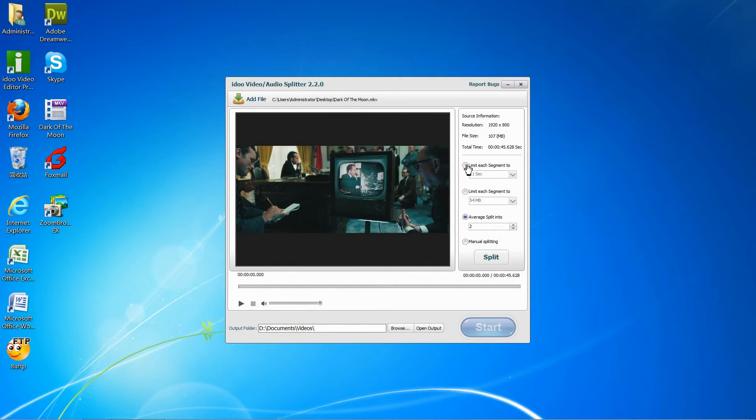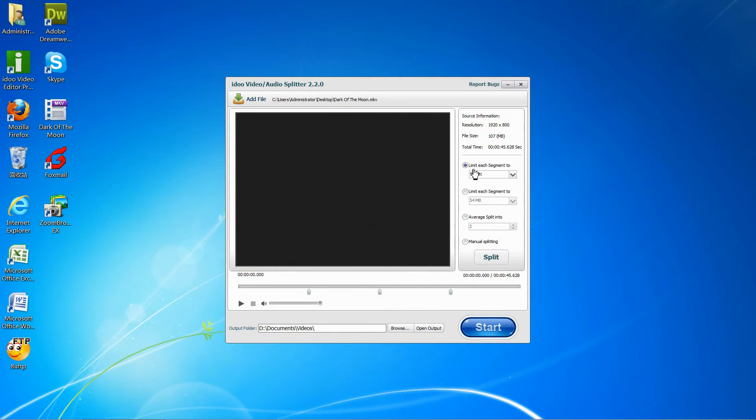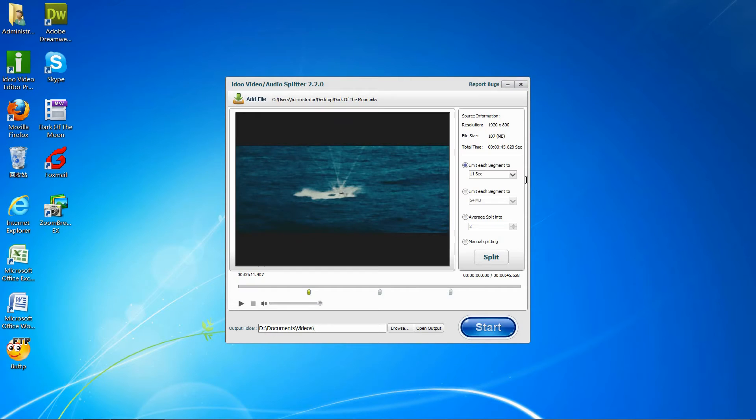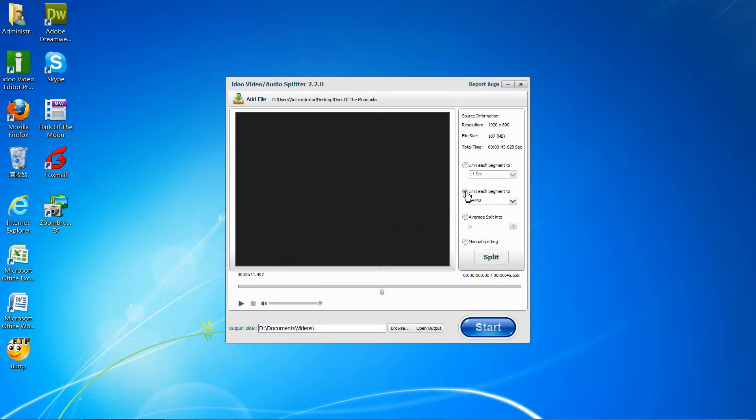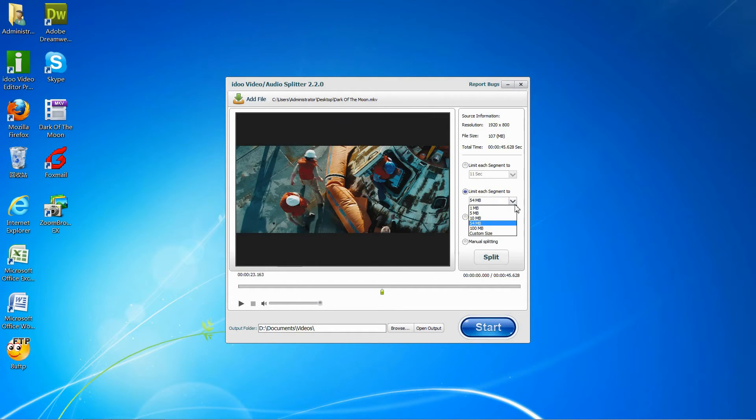You can choose to either limit each section to a certain amount of time, so just 11 seconds, 30 seconds, or 60 seconds. Limit each section to the size to 54 MB, 10, 5, 1, depending.